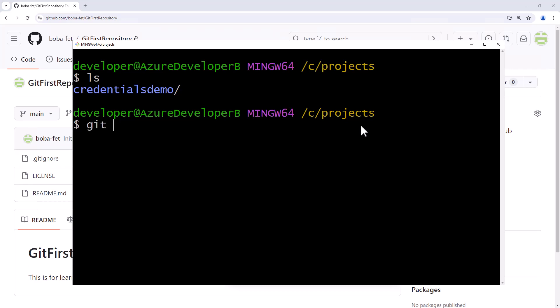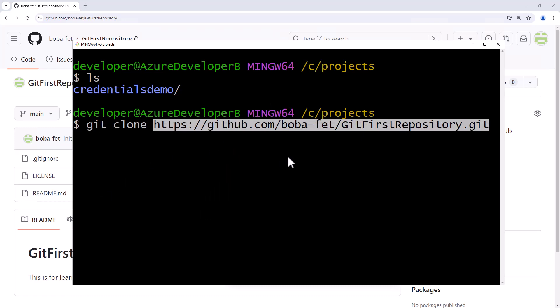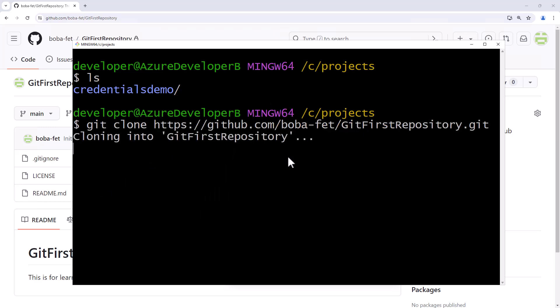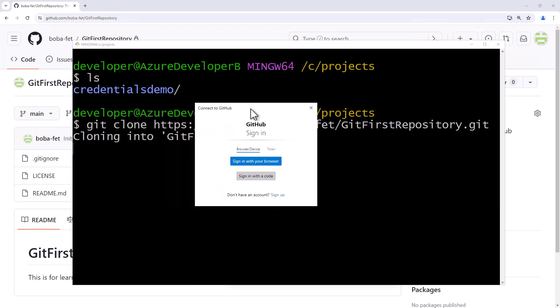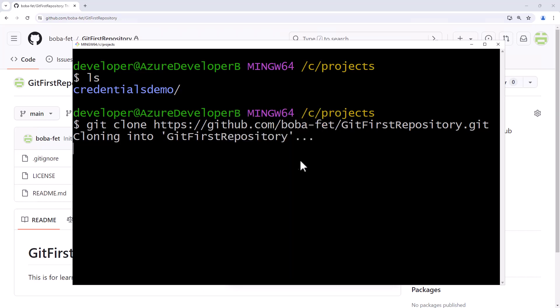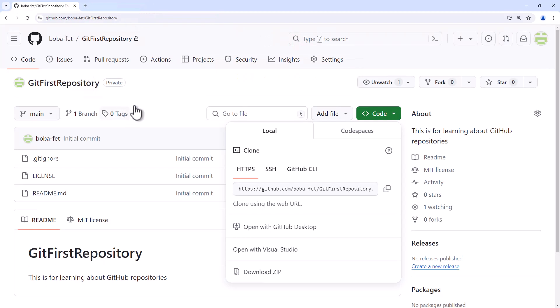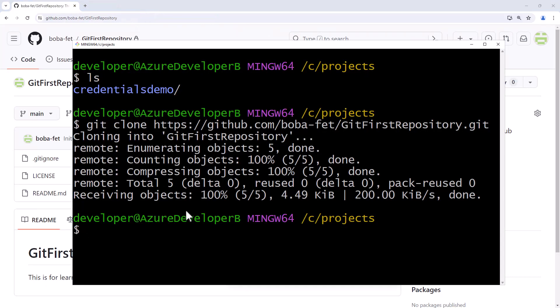And then just type in git clone and the link to the repo. And we'll paste it in there. Now it'll bring it in and if I'm not logged in and this is a private repository it will require that I log in. So the first time you log in you have to sign in. And on a Windows machine I can do that with my browser. So I'll just sign in with the browser here. And it'll say my authentication succeeded. And that will allow me to complete the clone operation.